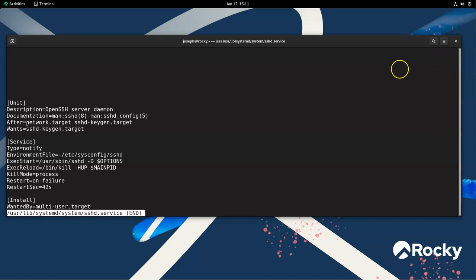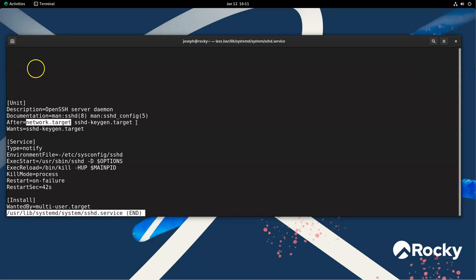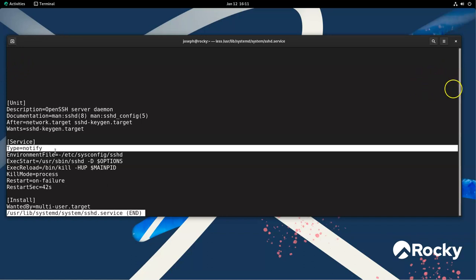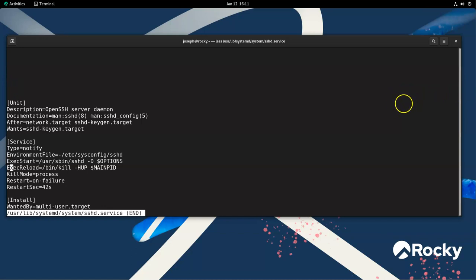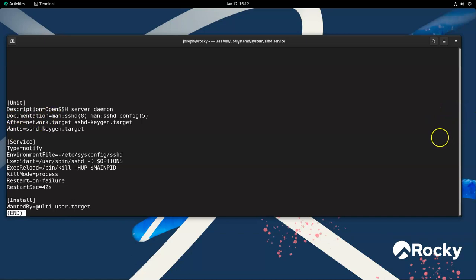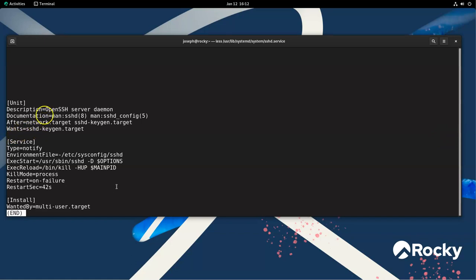And it has information that says, well, it's after these ones. So that means you want your network to start first, and you want to make sure that you have your keys generated first. It wants the keys generated first thing taken care of. And then you can see information about the service. So it's got a bit of information here, a type, environment file, it has your start command, it has your reload command, it has your kill information, all these things in there. And then it also says where it's wanted. It says that if you're using the multi-user target, it should install there so it starts automatically because that's the default that we have.